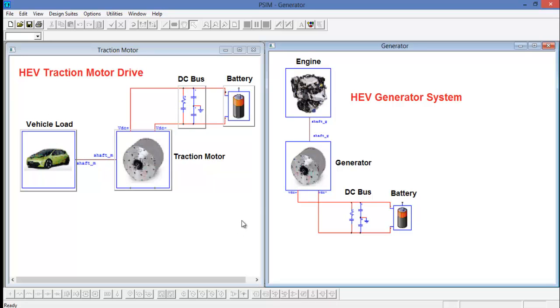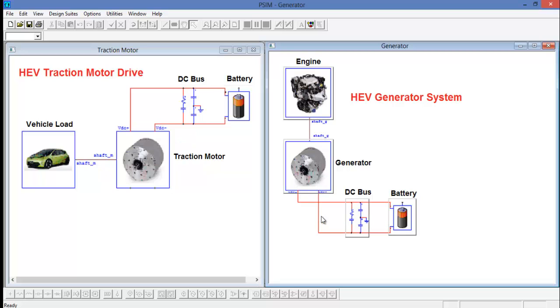Use either of these design suites if you just want to do a simple simulation for either the traction motor or generator aspect of a drivetrain.